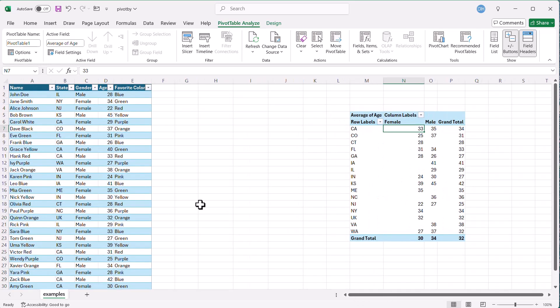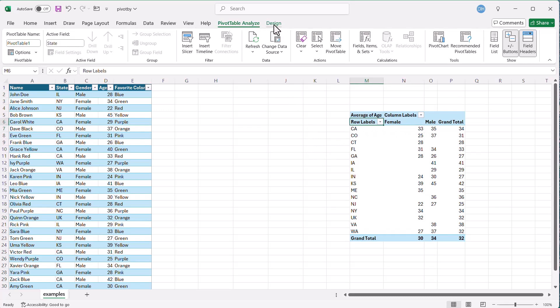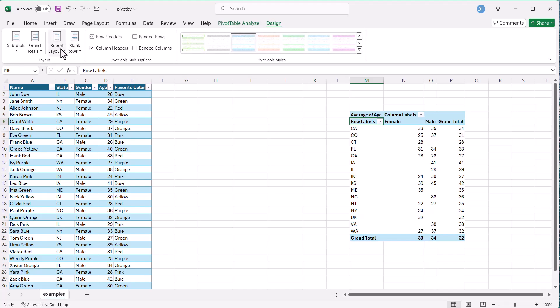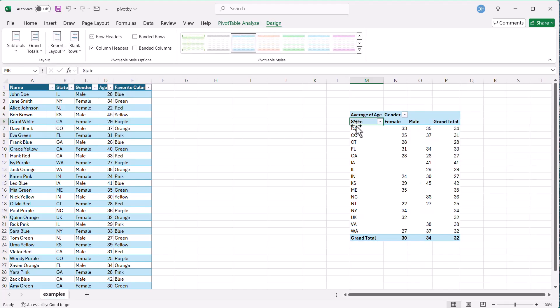Let's compare the pivot by formula with that. To make it easier, we have these row labels. Under Design, Report Layout, show in outline form so we can get the headers there. That's our pivot table.